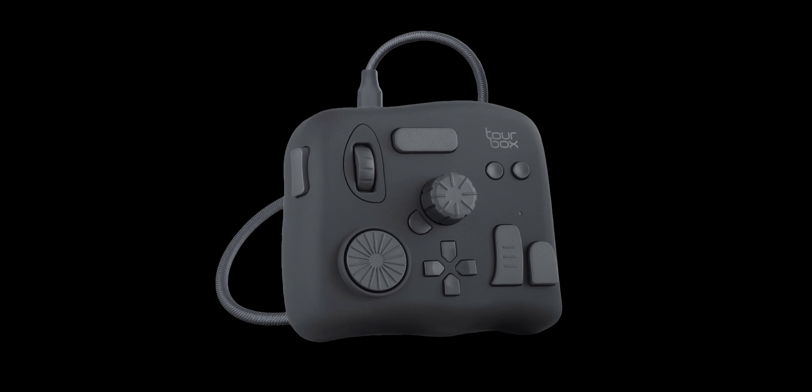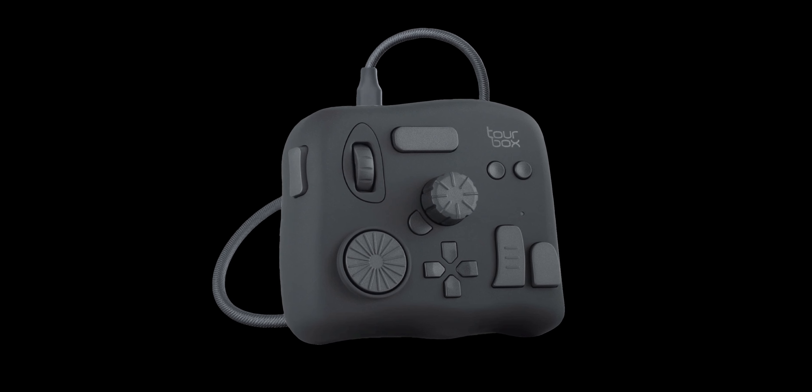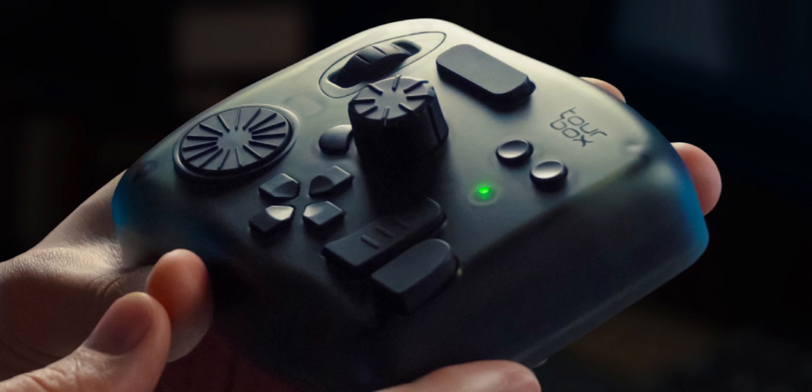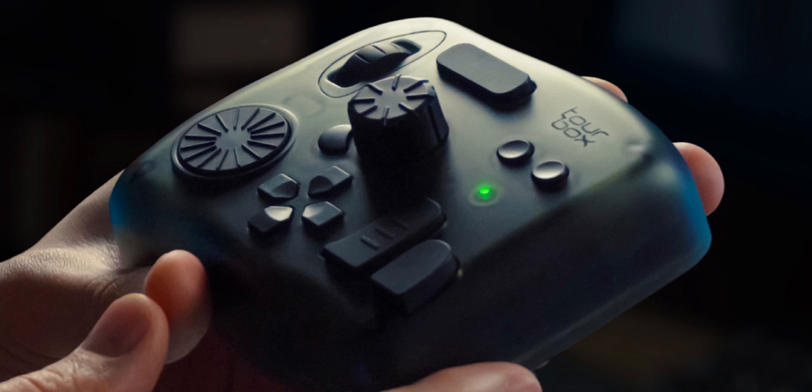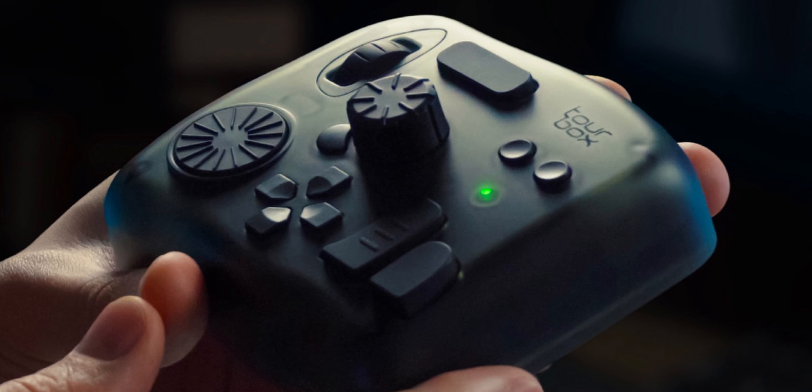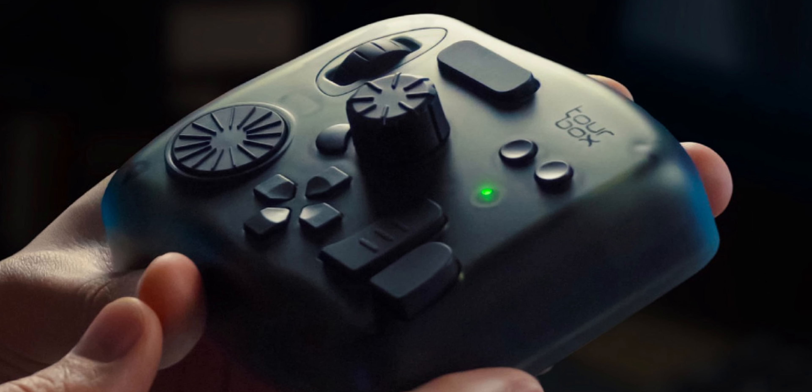The Tourbox comes in two versions. The Neo is the standard version and the Elite serves as the advanced model that comes with Bluetooth and haptic feedback.